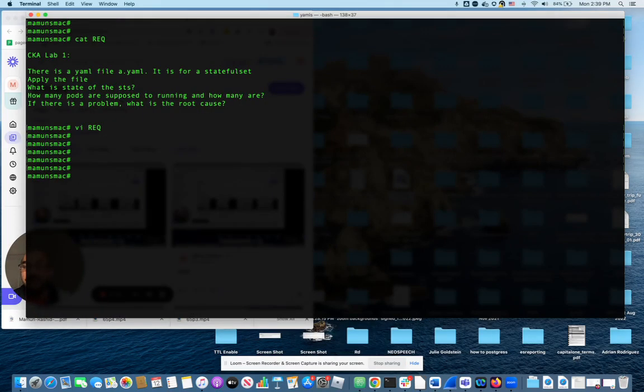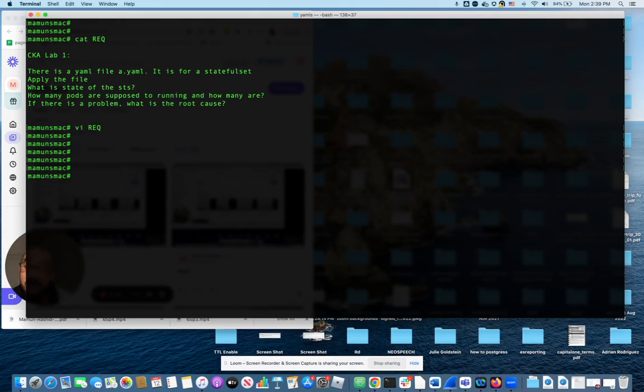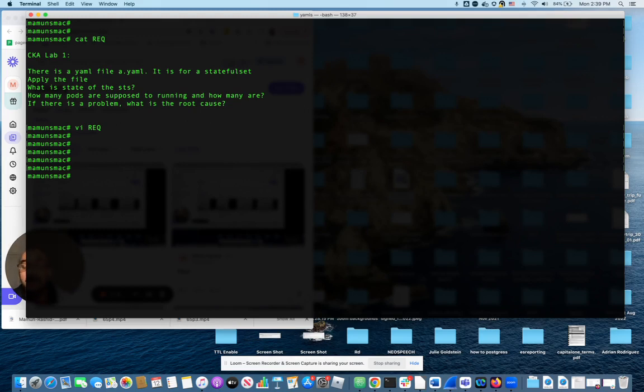So let's look at the requirements. We have a YAML file named a.yaml. It's supposed to be for a stateful set. We will apply this file and we're supposed to figure out what's happening with this. Is it working, not working, how many pods are running, how many are supposed to be running, and if there's a problem, what is the root cause? Notice they're not asking us to actually fix the problem. Just find what the problem is.